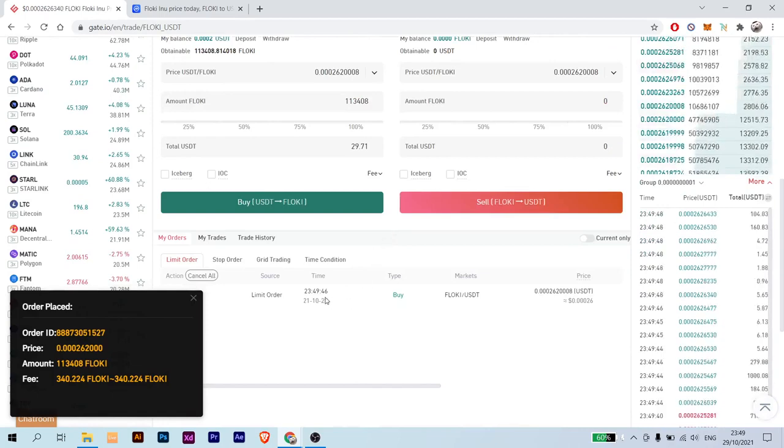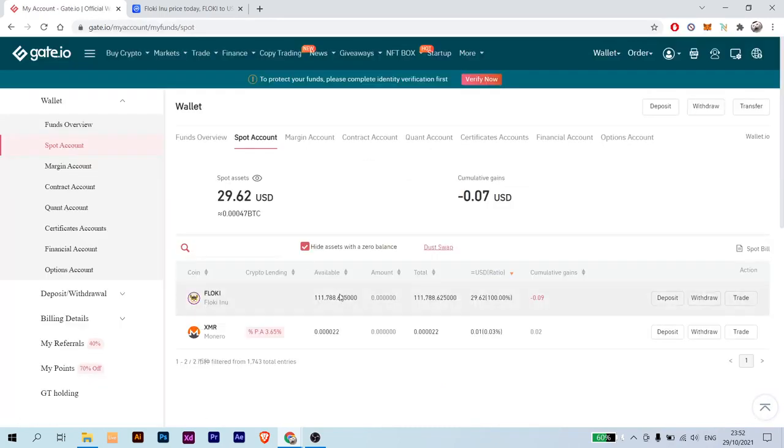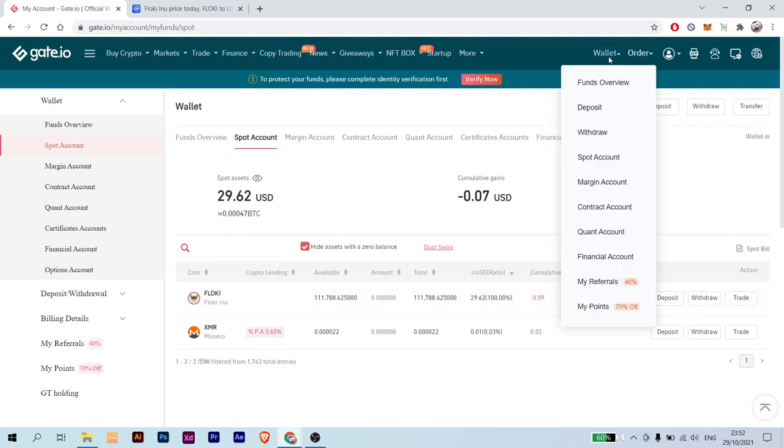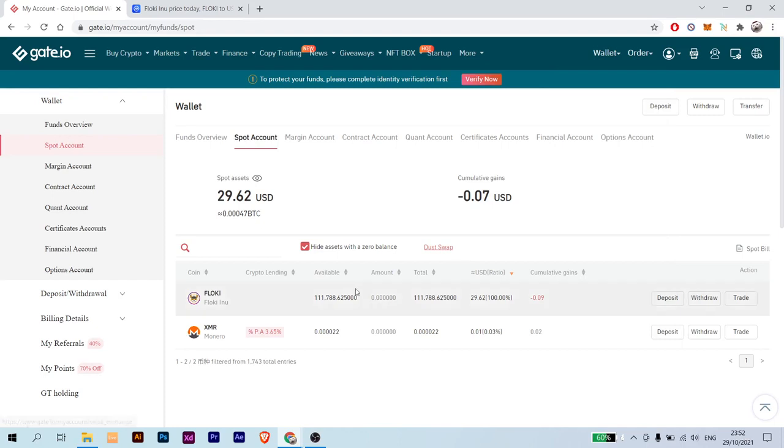And here is your order. So simple and easy with the lowest fees as possible. You got your Floki on your account. Just go to your wallet and go to Spot Account, and you'll find all the cryptocurrency that you're holding on your wallet or account.